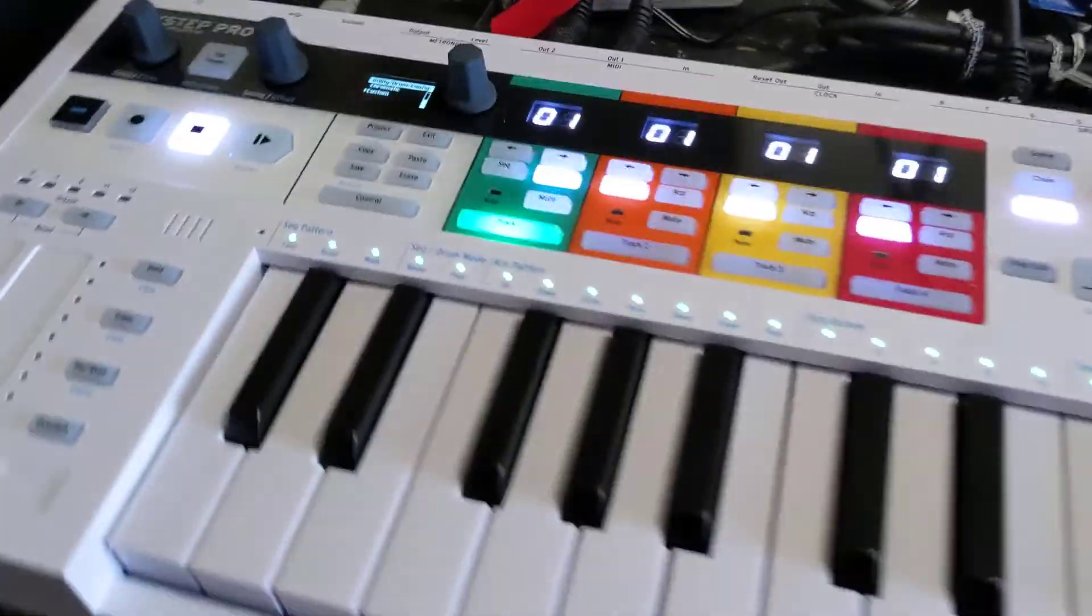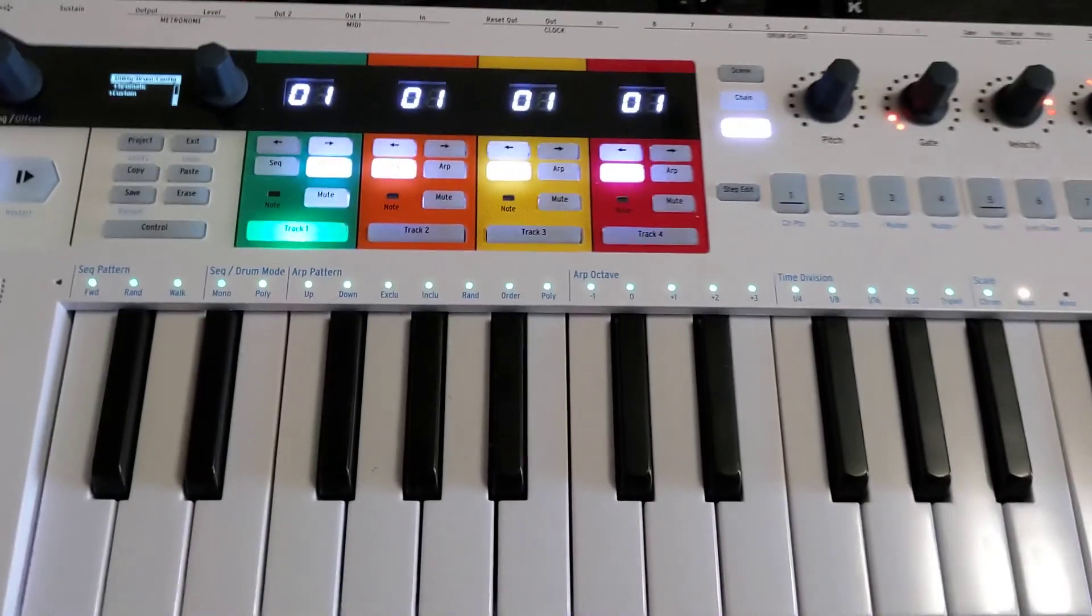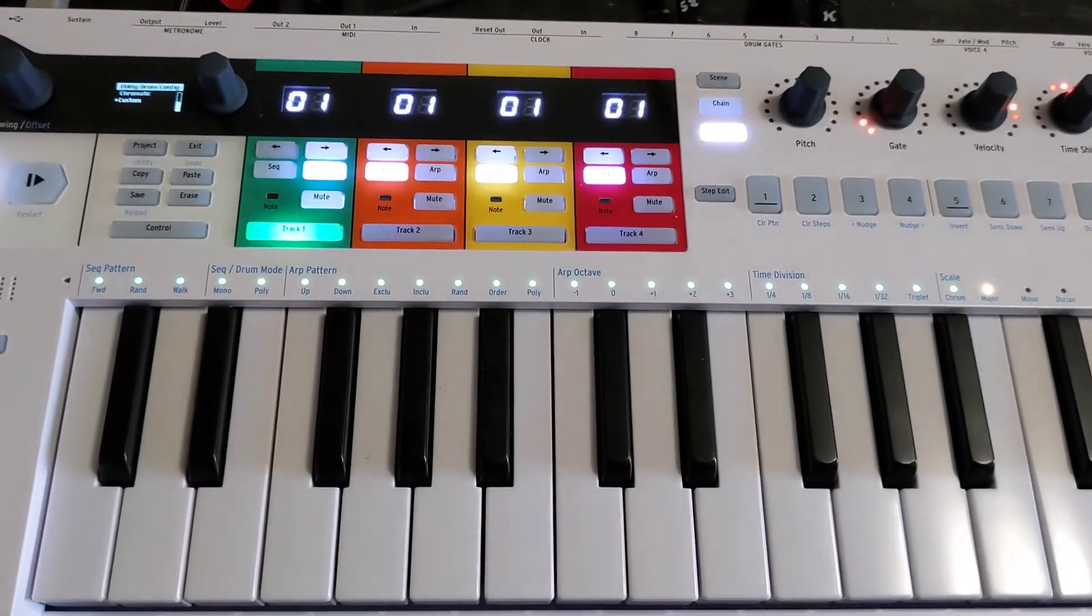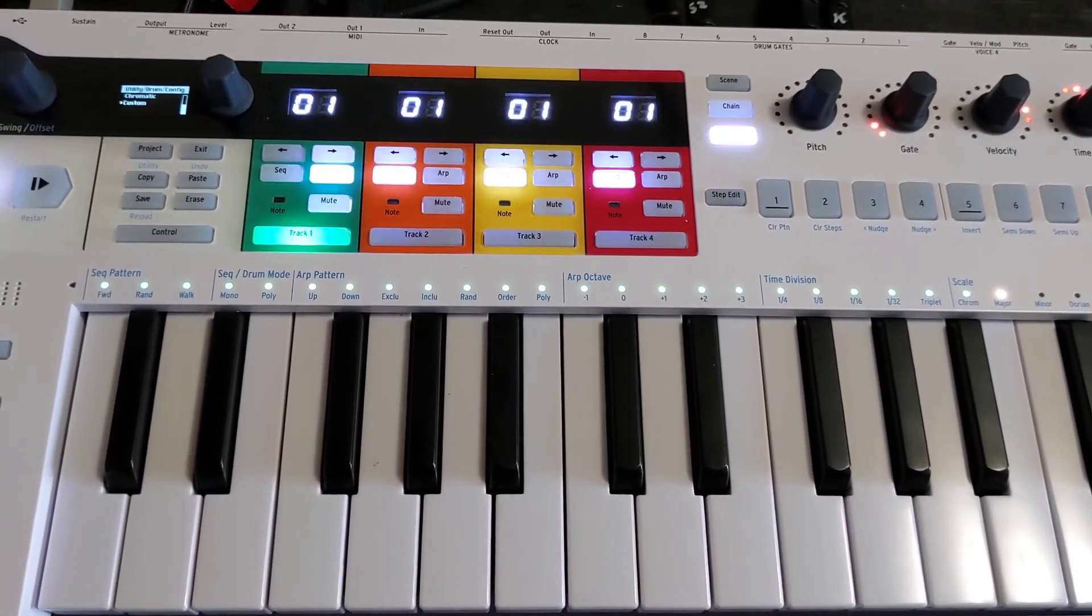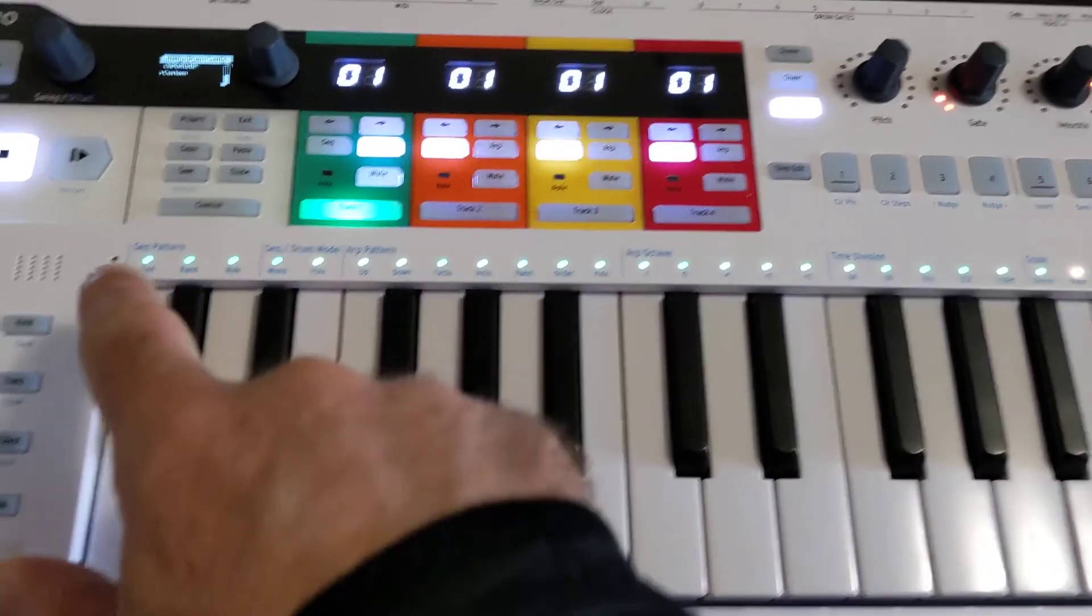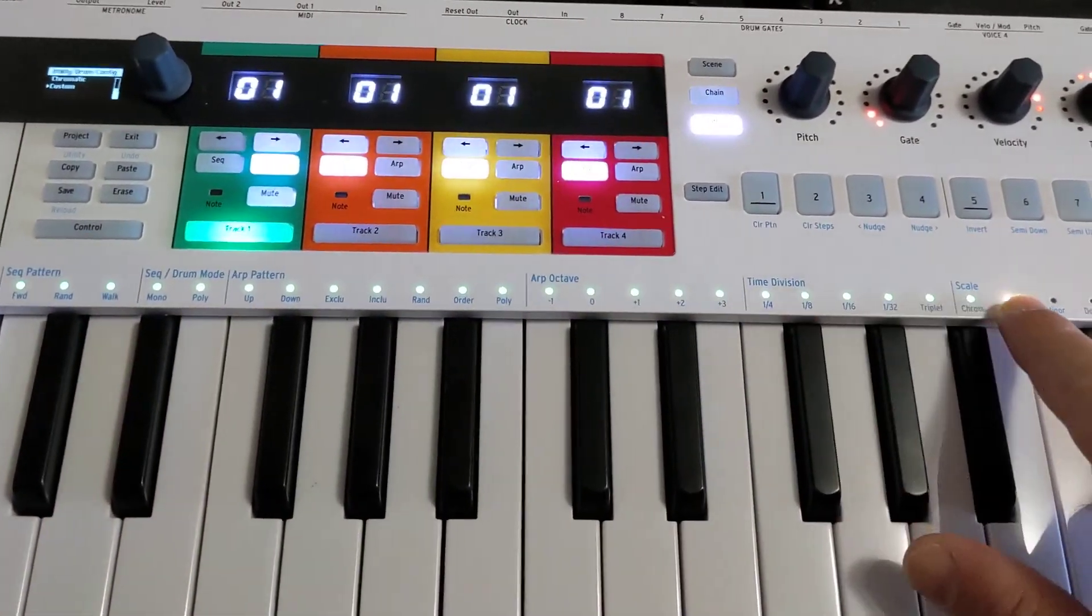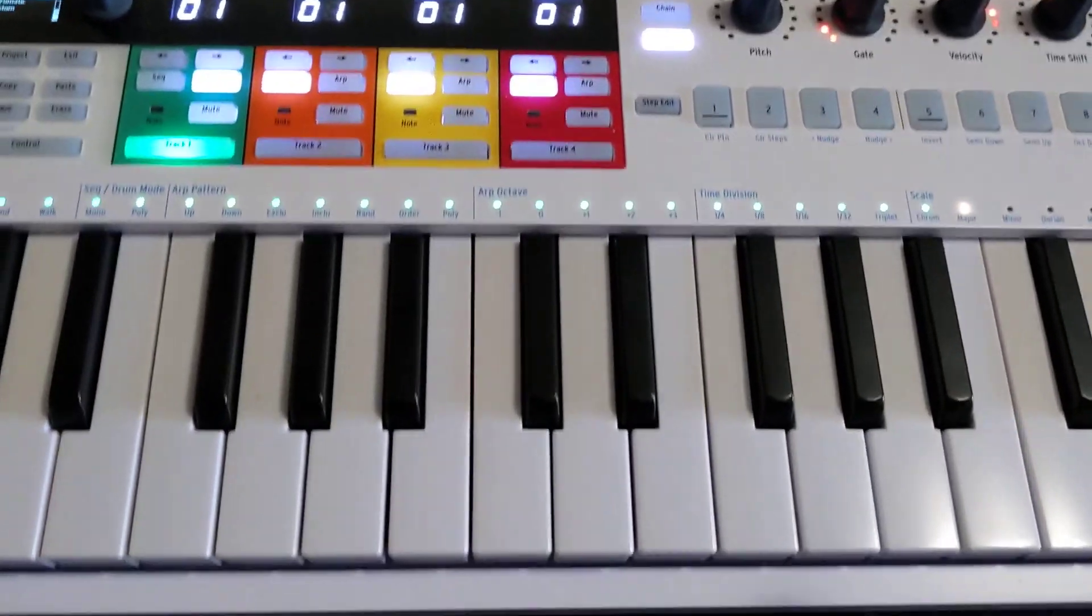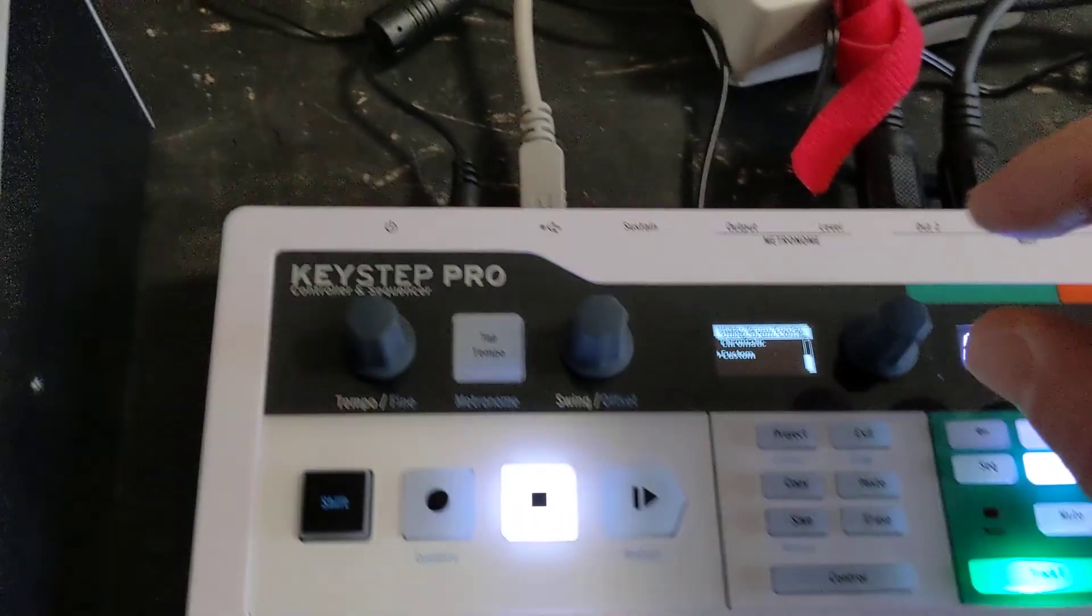The Arturia Keystep Pro actually has 24 notes in its drum map. Each of these lights represents a different note in the drum map.